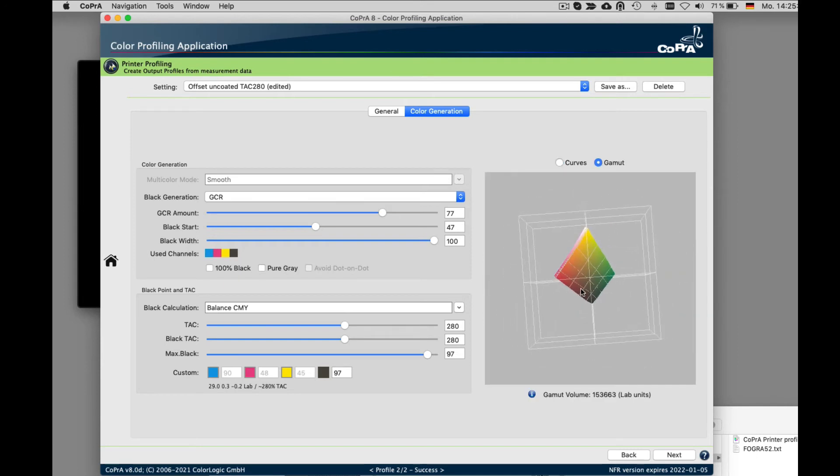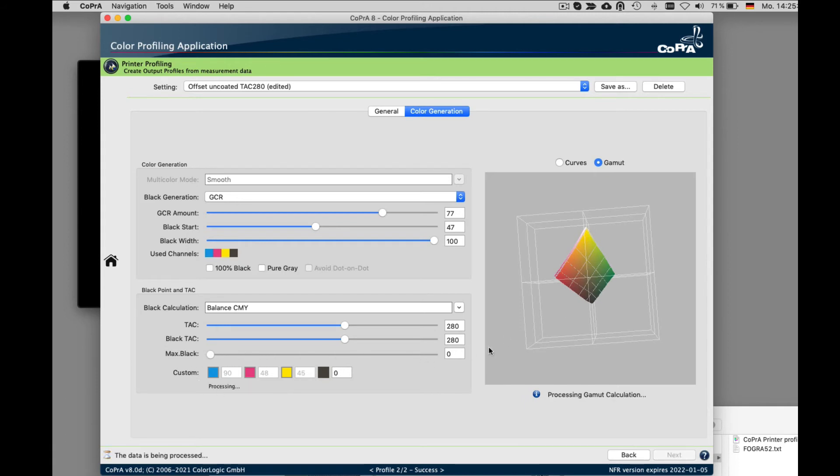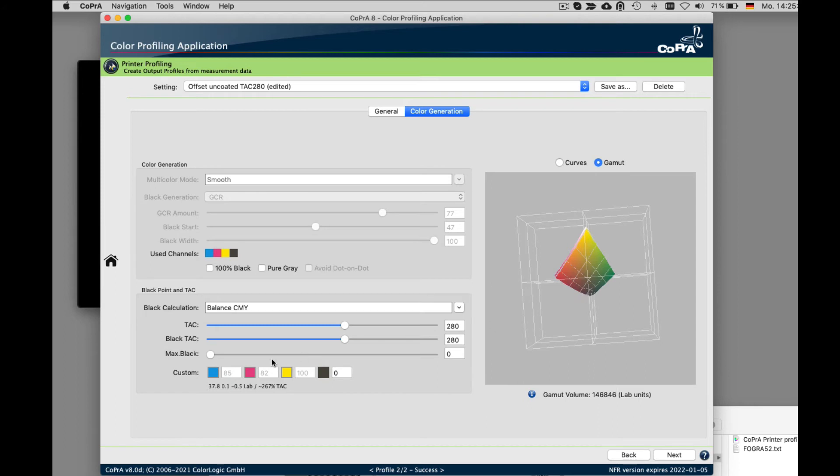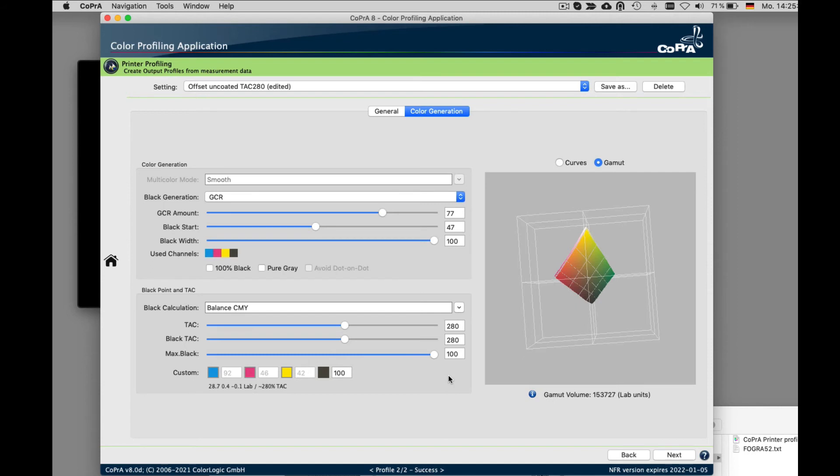So, for example, if we wanted to print without black, you can see that the gamut volume right here will decrease.